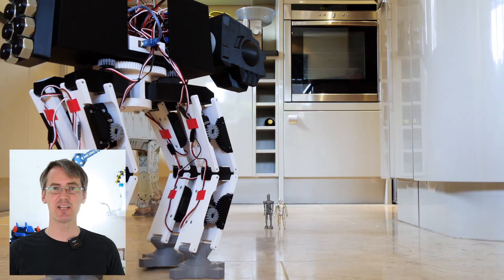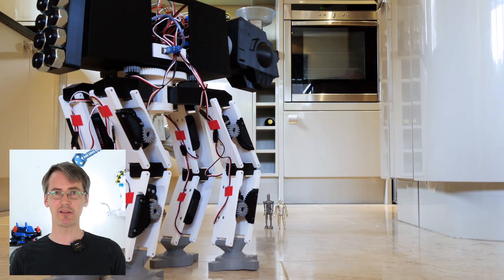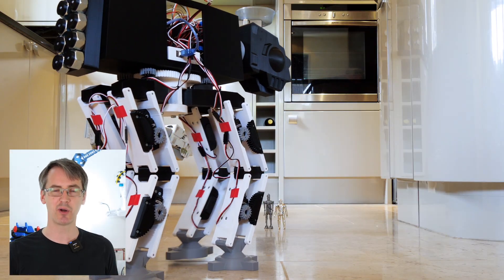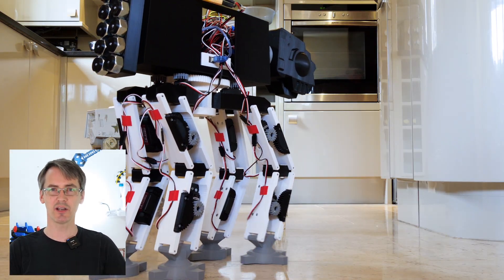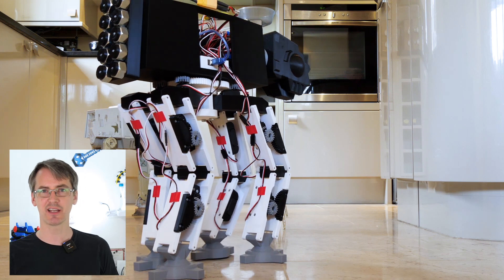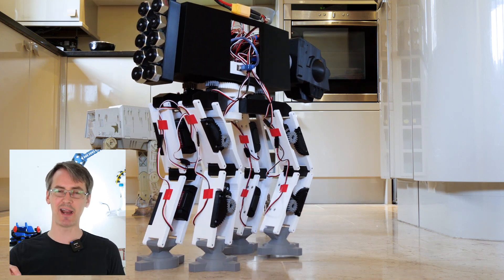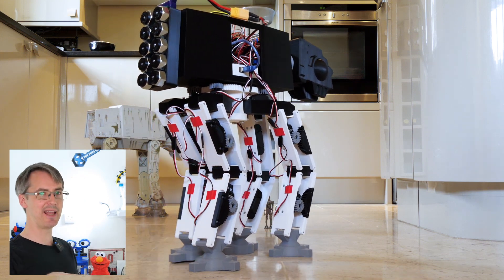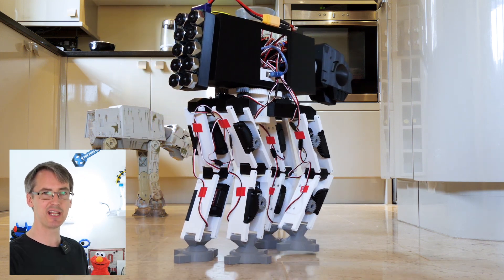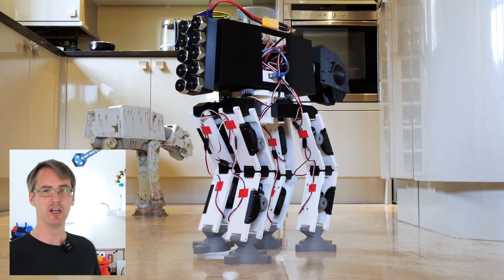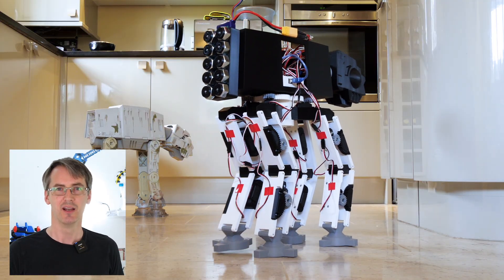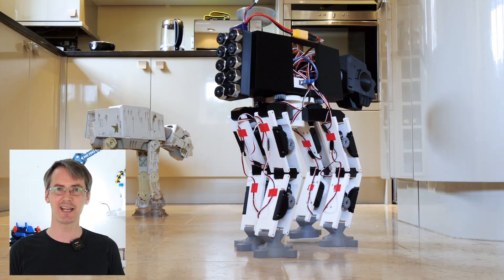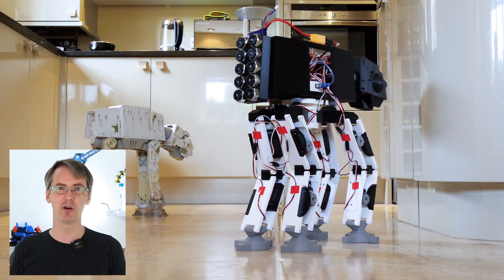That means AT-ATs will work if the Star Wars was real life. You'd actually be able to send one into battle and it will walk along. It's quite good to know that they're statically stable so it can take one leg off the ground and still stand there with it off the ground. It doesn't need to put it down again to catch itself because we all know what happens when AT-ATs fall over.